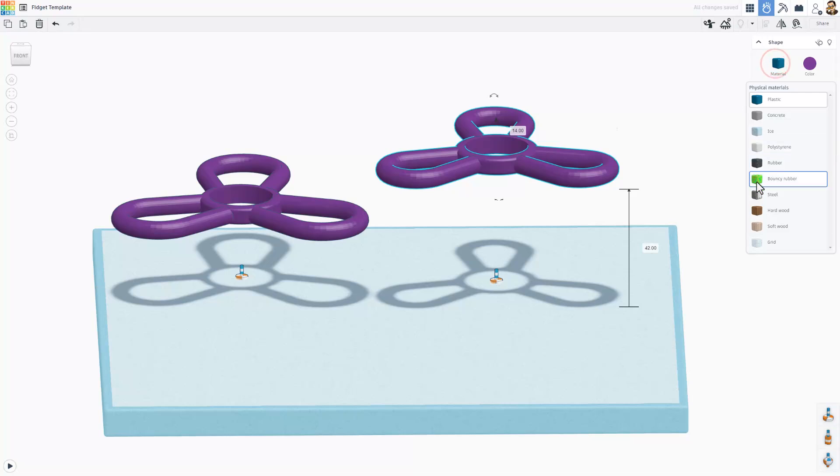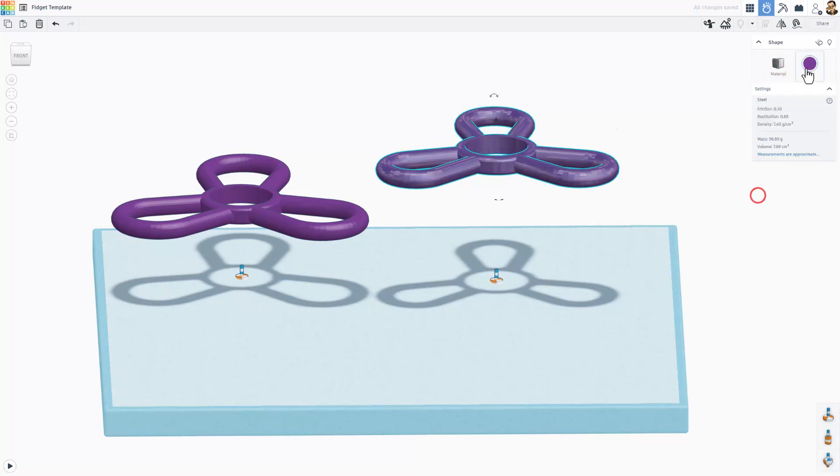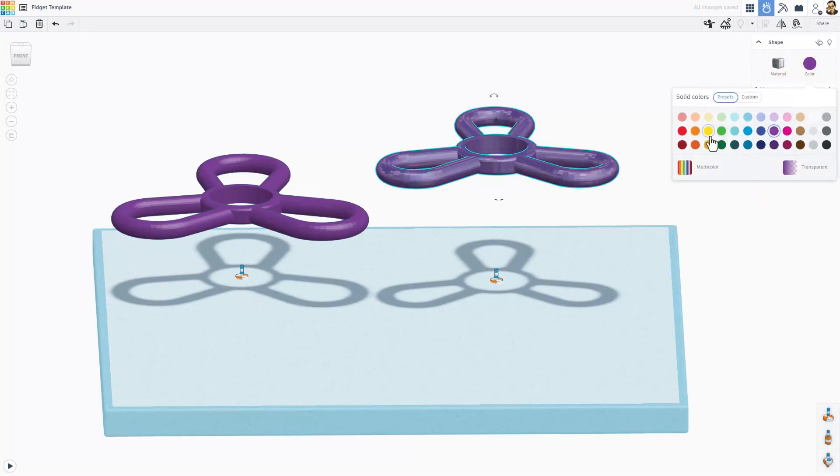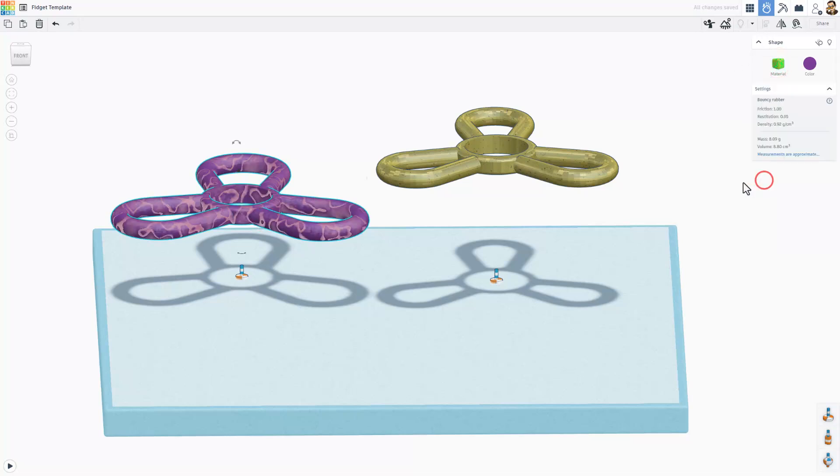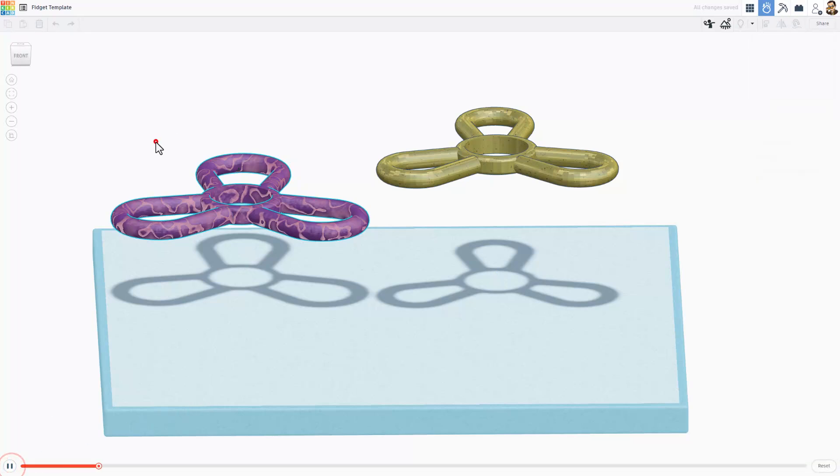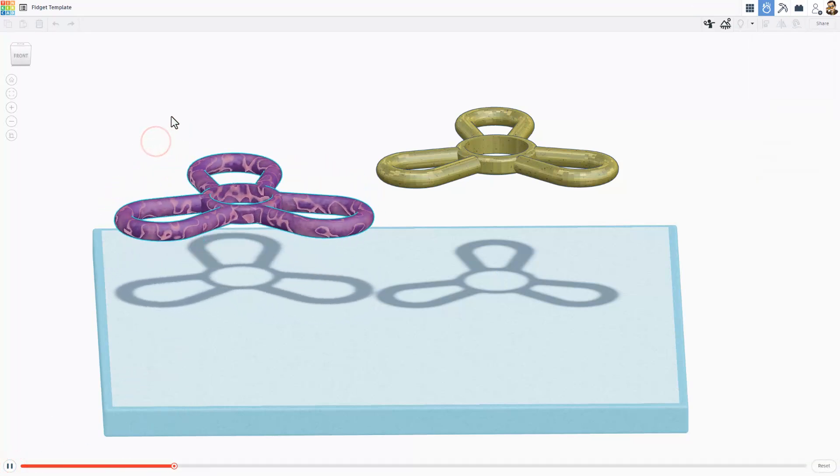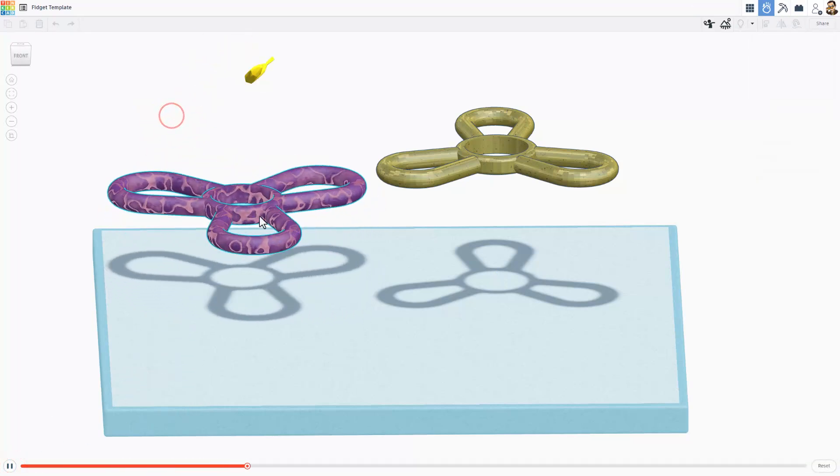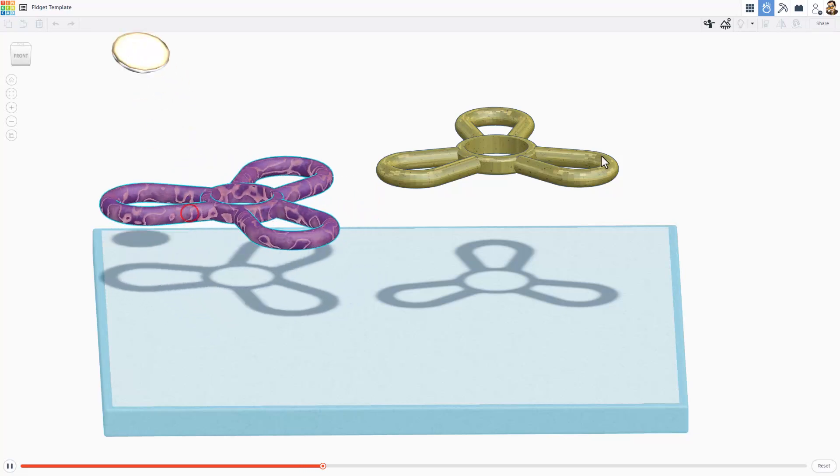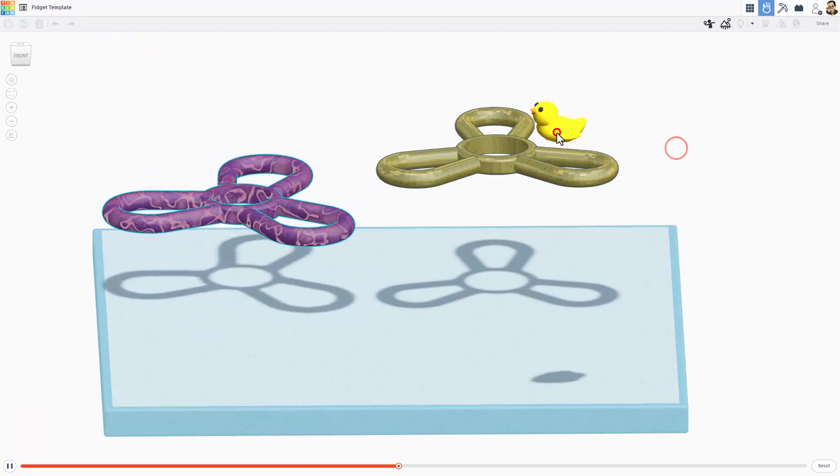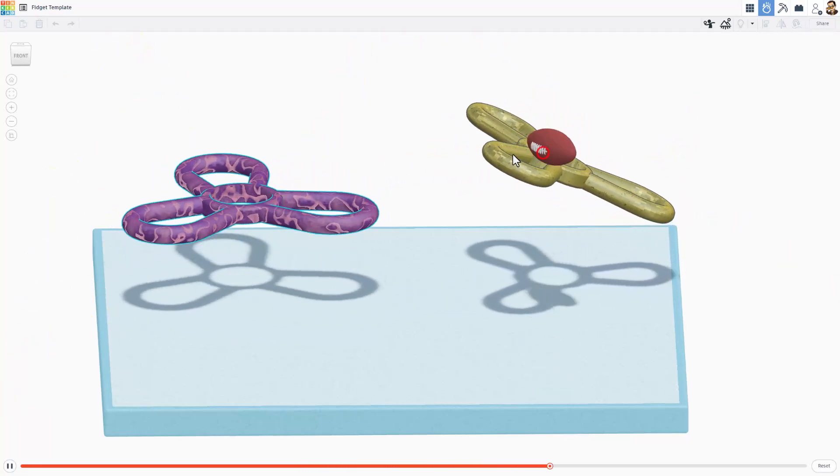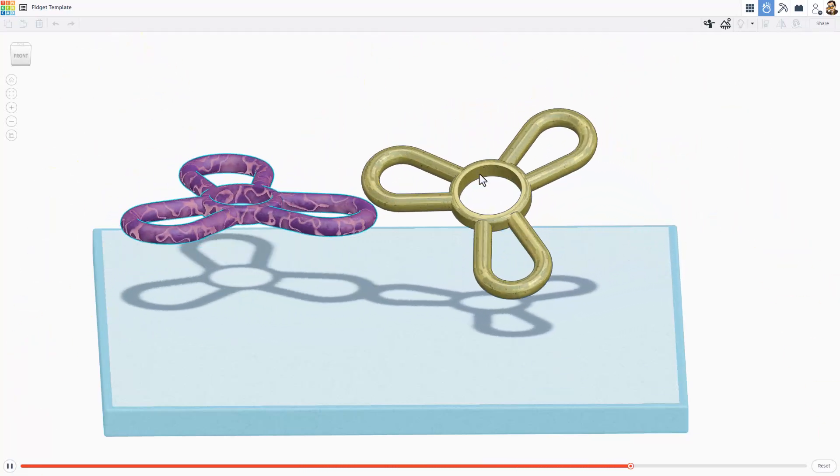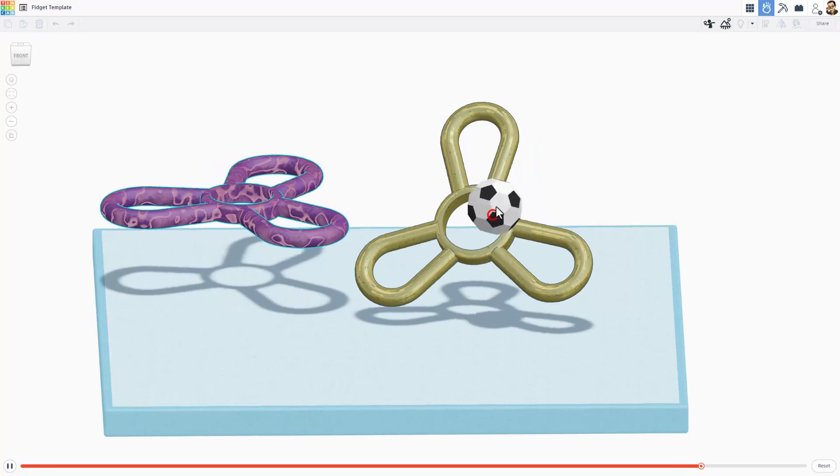I am going to pick a different material. Let's see what happens if I set it to steel. And I am going to set it to yellow. I am going to make this one bouncy rubber just because it is funny. And let's hit play one more time. And let's play with our virtual fidget spinners. That can also be 3D printed and turned into a real one.